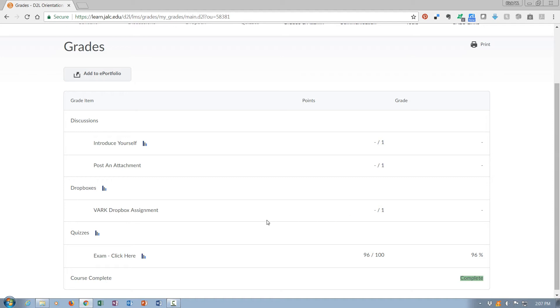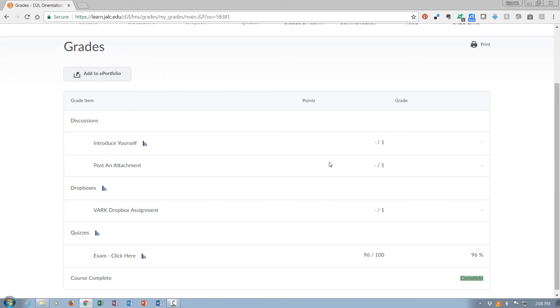But once you complete the quiz or the exam with a 92% or higher, it's going to say that the course is complete. And for the quiz to show up and for you to actually take it, you would have had to have gone through these items and submitted something to discussion and also something to dropbox.